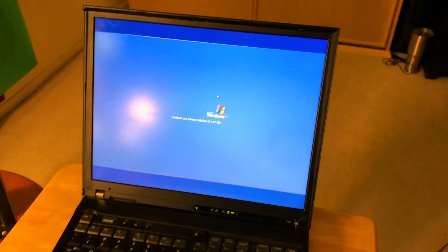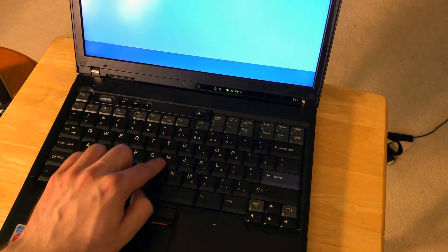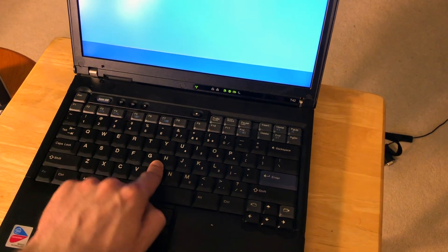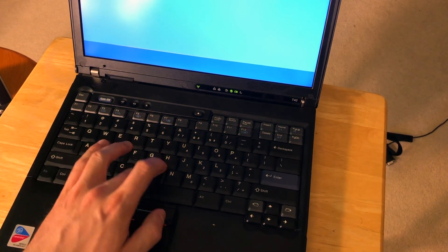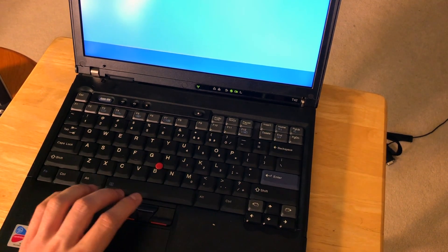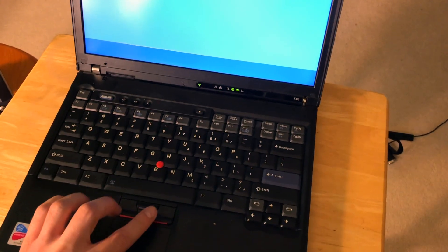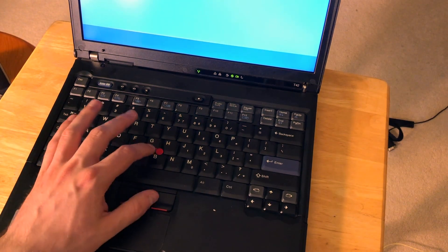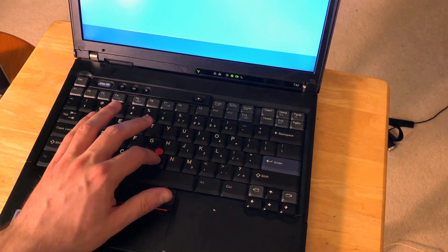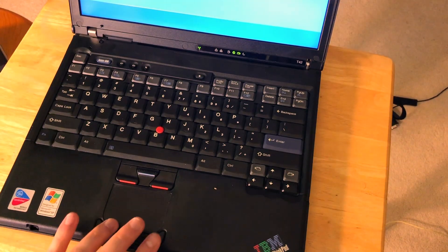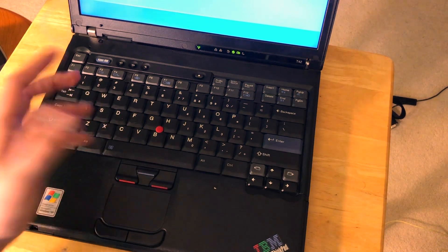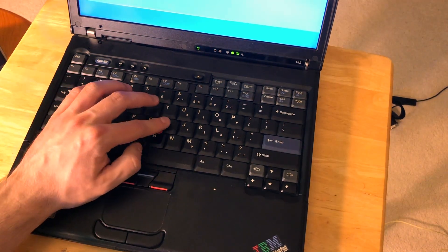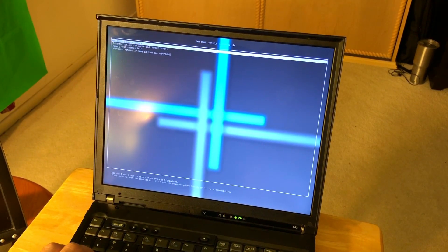One nice thing about this IBM ThinkPad is the TrackPoint pointer and those two buttons here. Many users are fans of this kind of solution with these duplicated buttons. Some users seem to like it. Now we're going to boot into Linux.